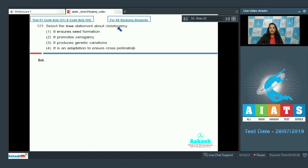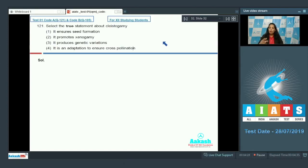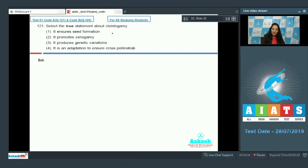Select the true statement about cleistogamy. What is cleistogamy? Cleistogamy is a condition in which flowers never open and they never expose their sex organs. So this cleistogamy ensures seed formation, yes, because in this case pollination occurs inside the flower only because the flower never opens.